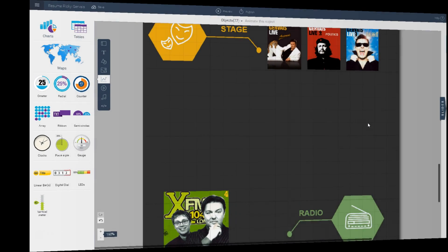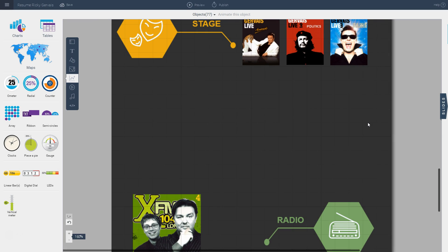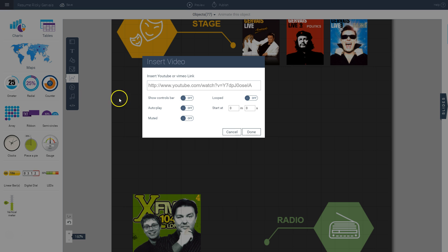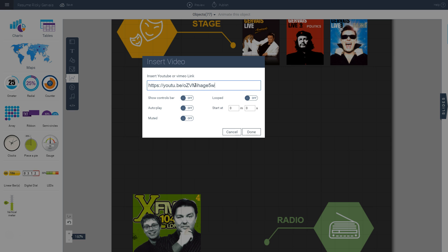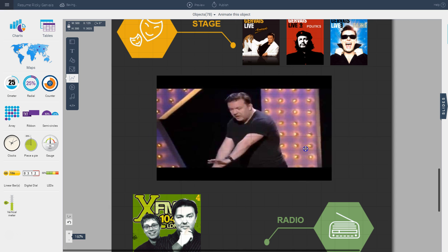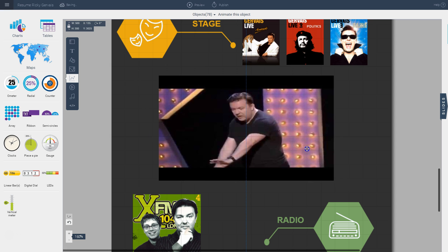Let's say you have a video of yourself that you want to insert into your resume to make it interactive. You can share a URL to your project and viewers can watch the video online. Go to the video tool, insert the URL of the video you want displayed, and you can activate the autoplay option so it plays automatically when someone visits the URL. Then click done and you'll see it inserted onto your template.